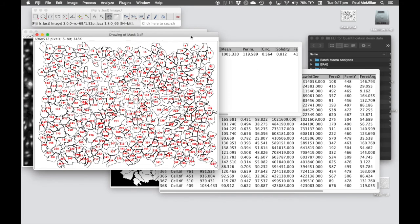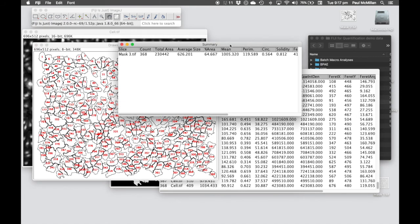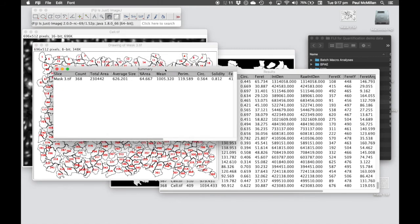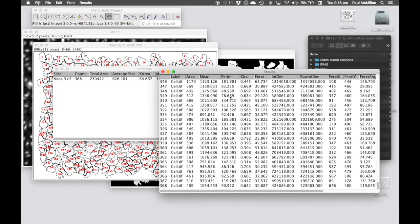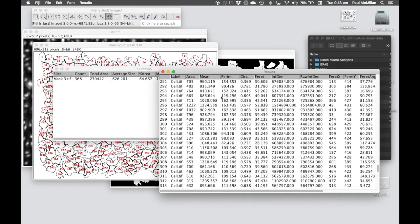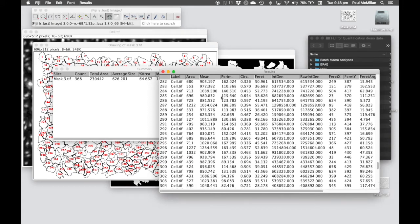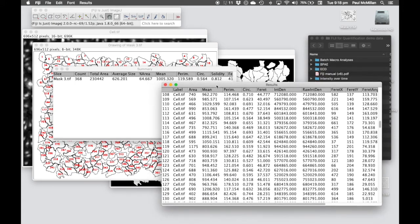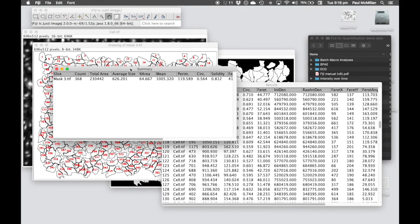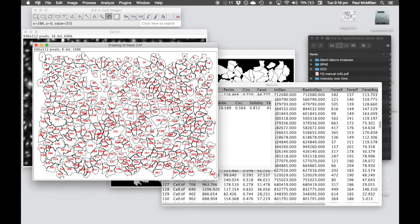Now we've got our Outlines showing all of the cells that have been identified. Our Summary showing that there's 368 cells and these are the total or average statistics. And then also you have those measurements for each of those 368 cells. You can save both the tables as a CSV file and the Outlines as a TIF file.